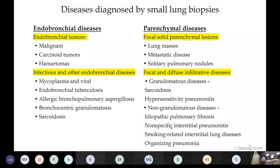Different diseases diagnosed with small lung biopsies are divided into two categories: endobronchial diseases, which include endobronchial tumors and infectious/other endobronchial lesions, and parenchymal diseases, which include focal solid parenchymal lesions such as lung mass and metastatic diseases, and focal and diffuse infiltrative diseases including granulomatous and non-granulomatous disease.